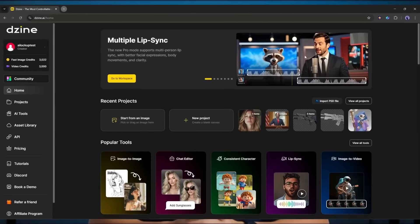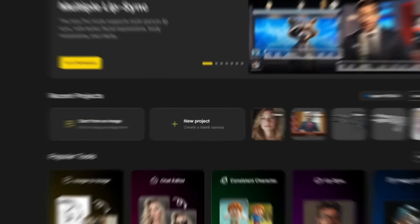However, today, I'll be focusing on Design AI's latest and most exciting feature, multiple lip-sync. So, let's start the journey.